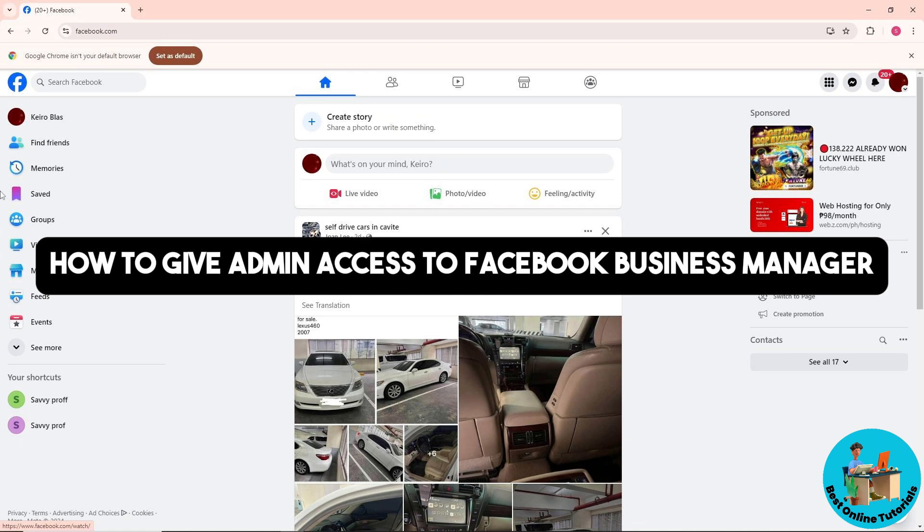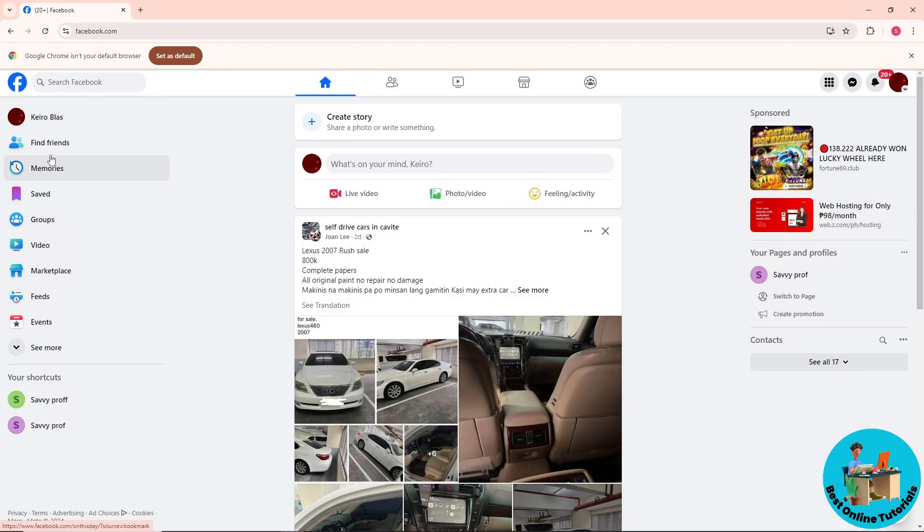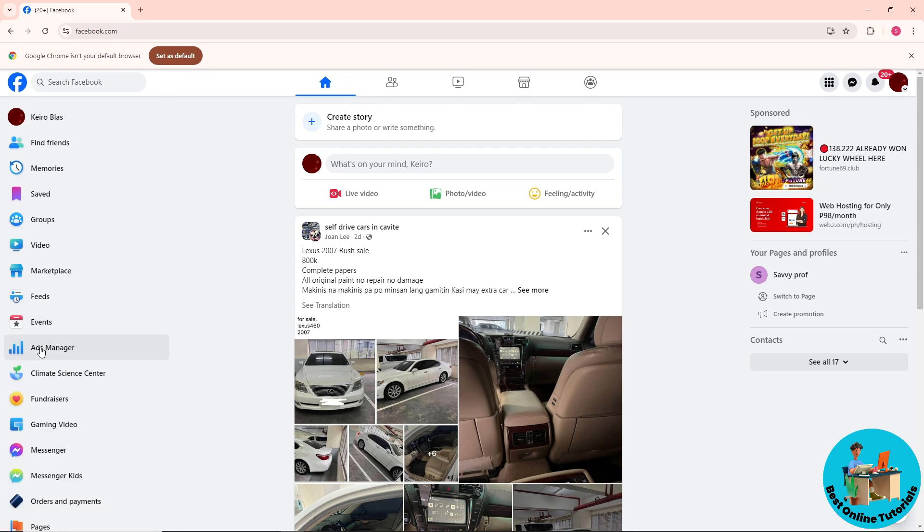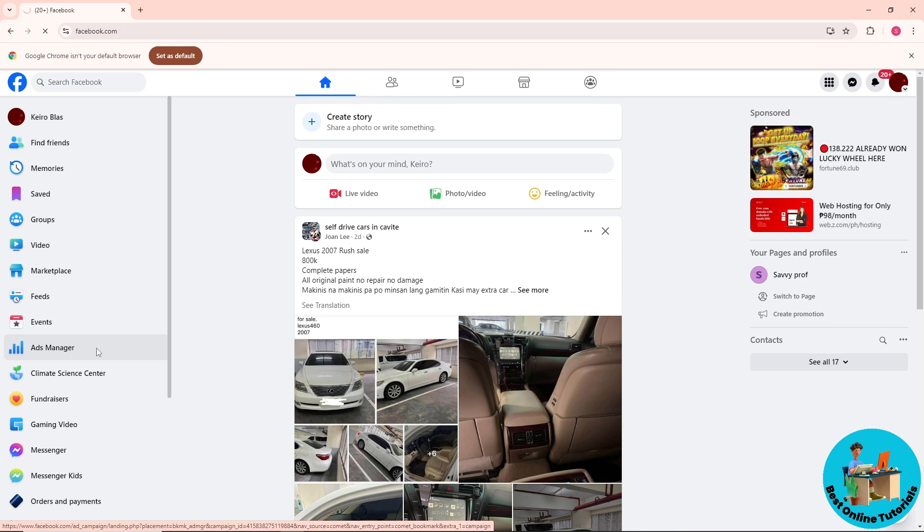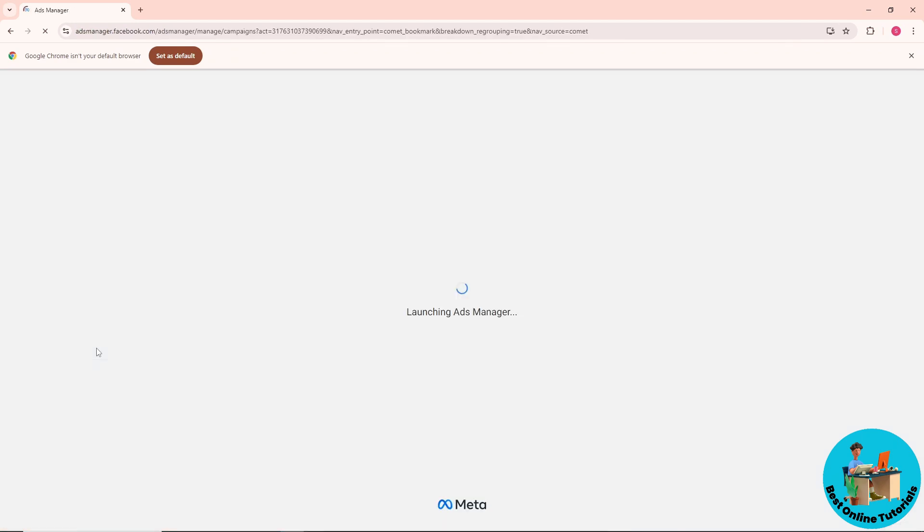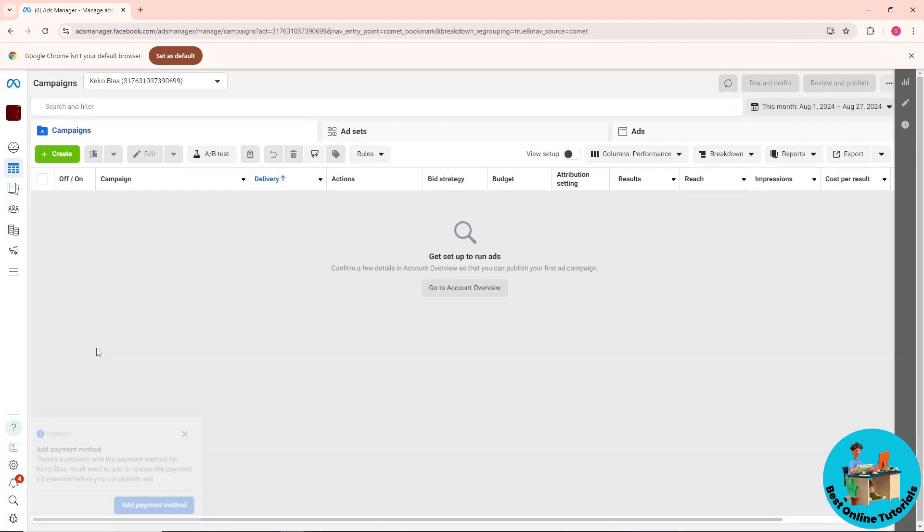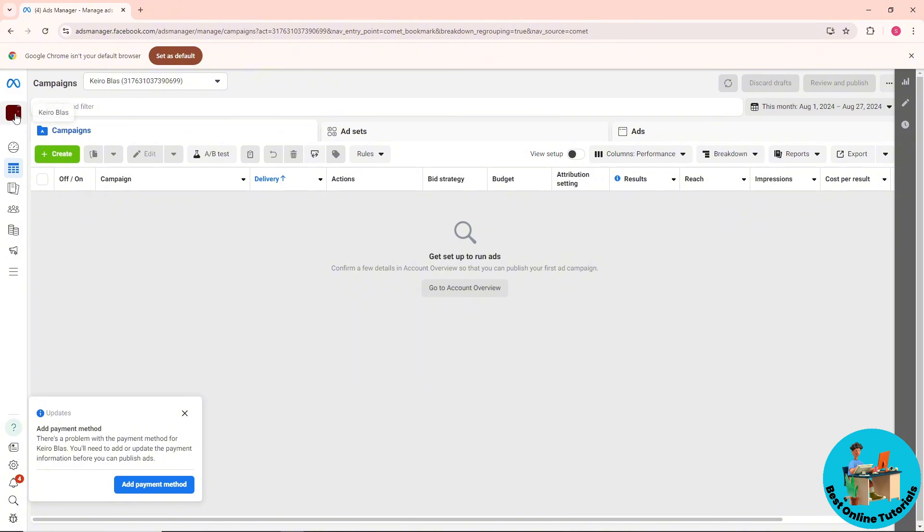First, click on 'See More' at the side here and go to your Ads Manager. From here, on your Ads Manager, simply click on your profile.